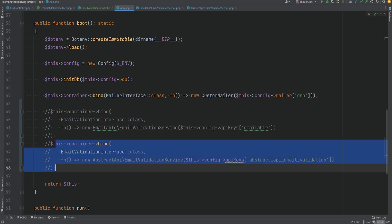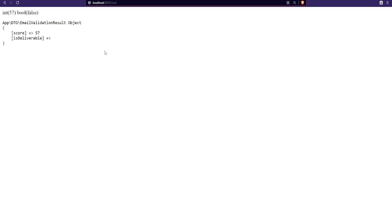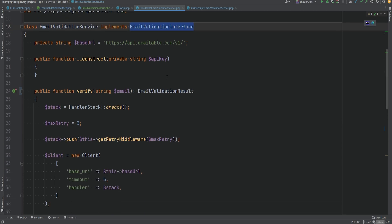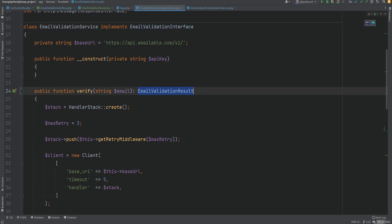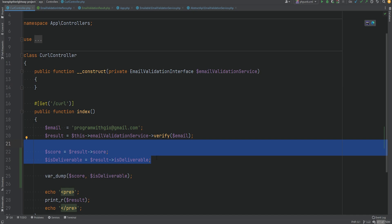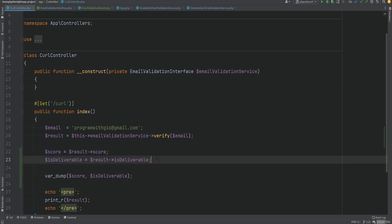Switching back to emailable and refreshing — everything still works with no errors. Now that we're using DTOs and objects, we know exactly what is returned from the verify method regardless of which API service is used. If we add another API that implements this interface, we know the verify method will still return an EmailValidationResult object with a known structure. That's why we can simply access score and is_deliverable as properties instead of magical array keys. In a nutshell, a DTO is just a wrapper around data to model it properly without much logic — a dumb class whose only purpose is to transfer data from point A to point B.